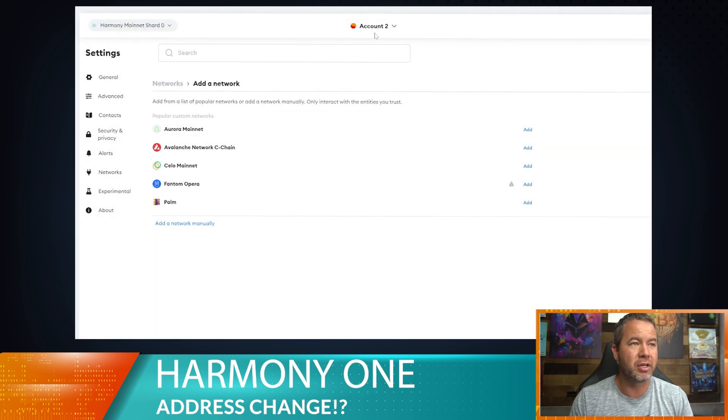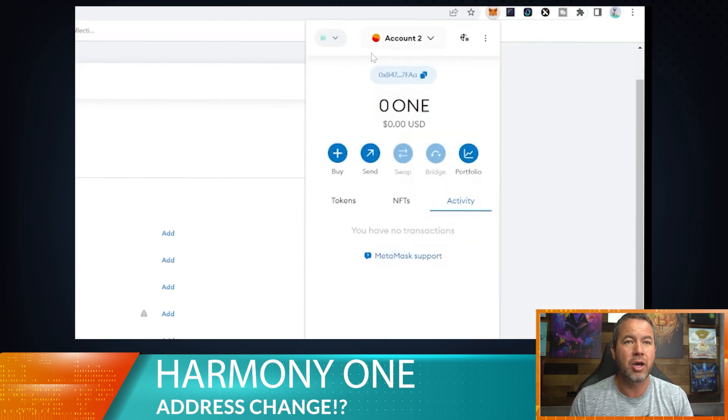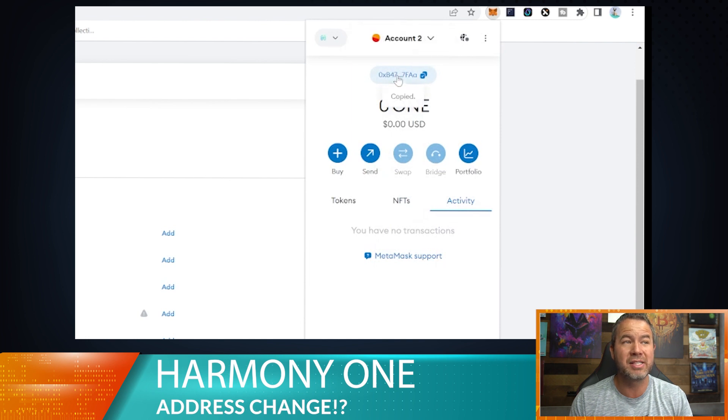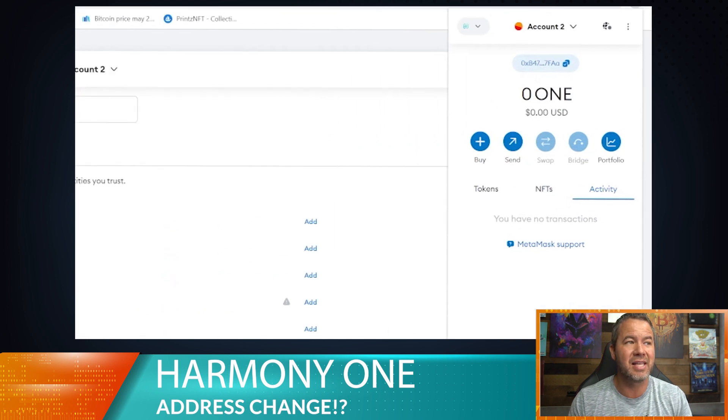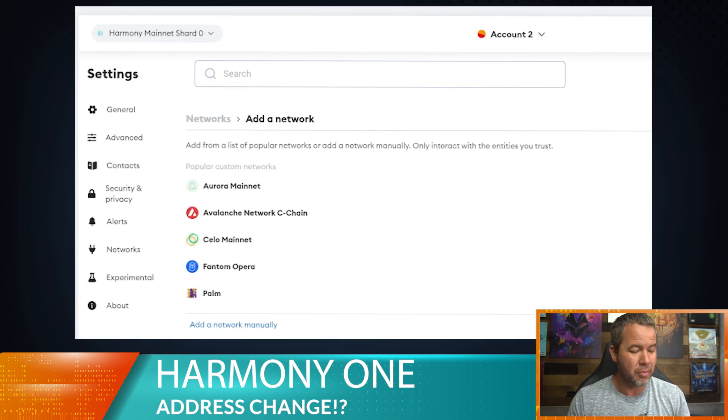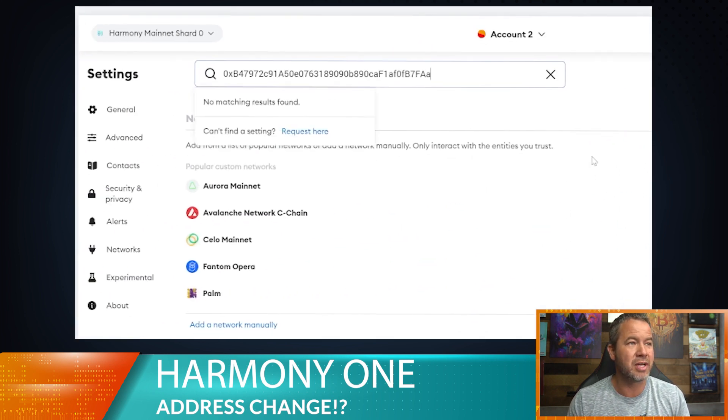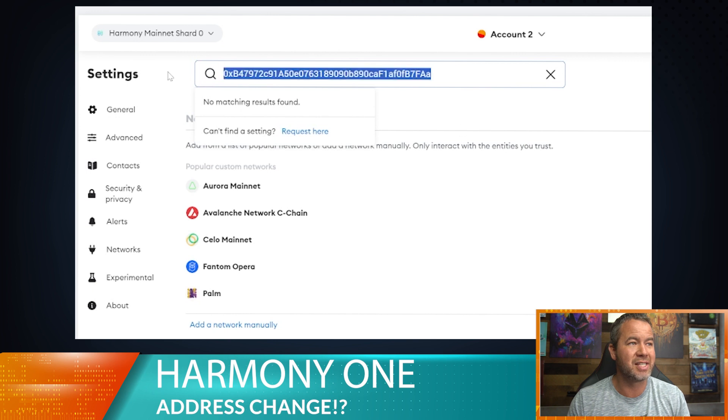We're going to say, got it perfect. And we can go switch the Harmony One network which you're on and the address is exactly the same. So if I go paste that here, just for demonstration purposes, it's right here.